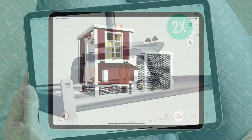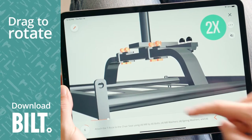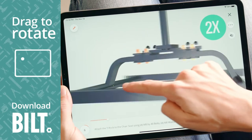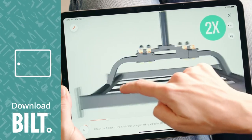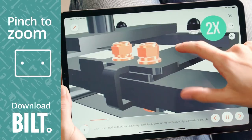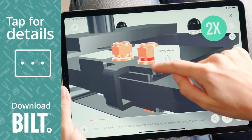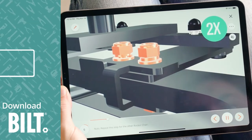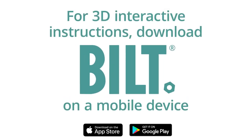For the fully interactive experience, download Built. A woman using Built on an iPad drags her finger across the screen, rotating the image. Pinch to zoom, she enlarges the image and taps on a part for details. For 3D interactive instructions, download Built on a mobile device.